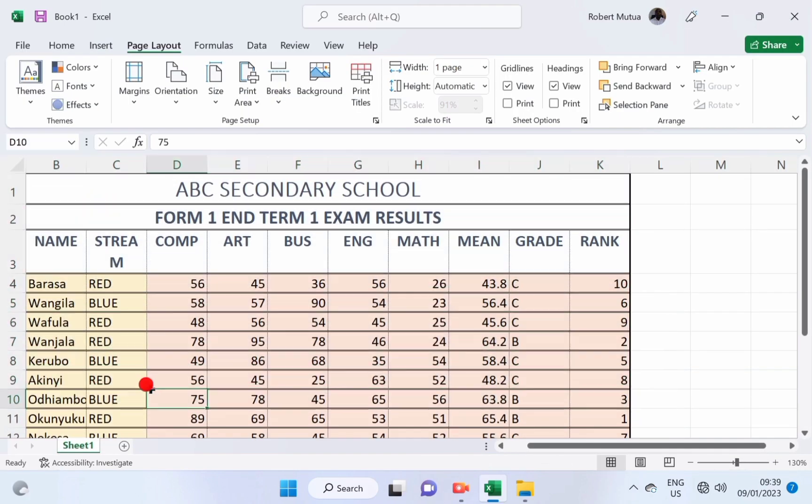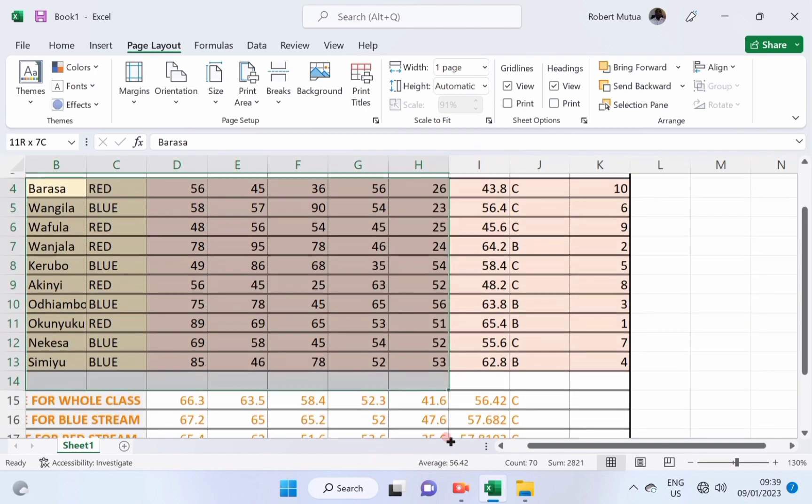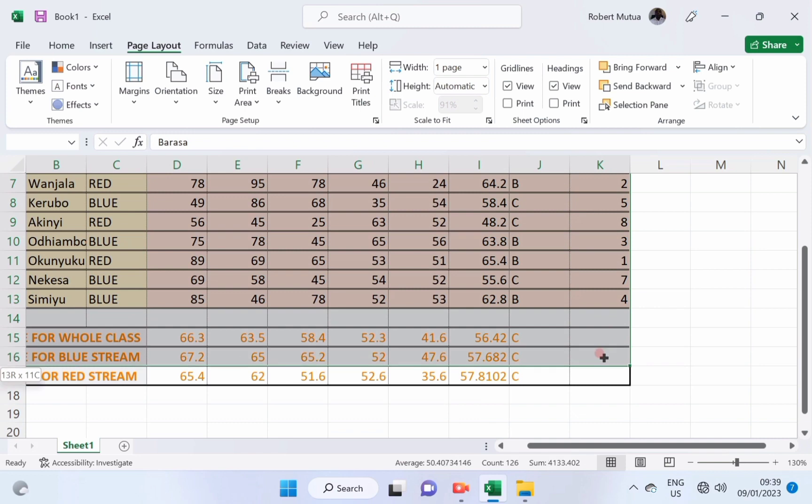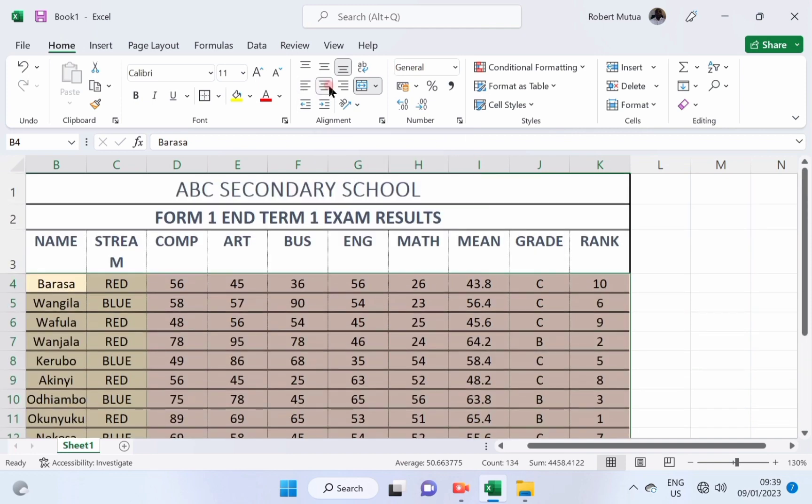But before I print, let me first center all the contents in this worksheet. To make sure that all of them appear at the center of each column, select all, and under home, select center alignment. In that case, and then print.